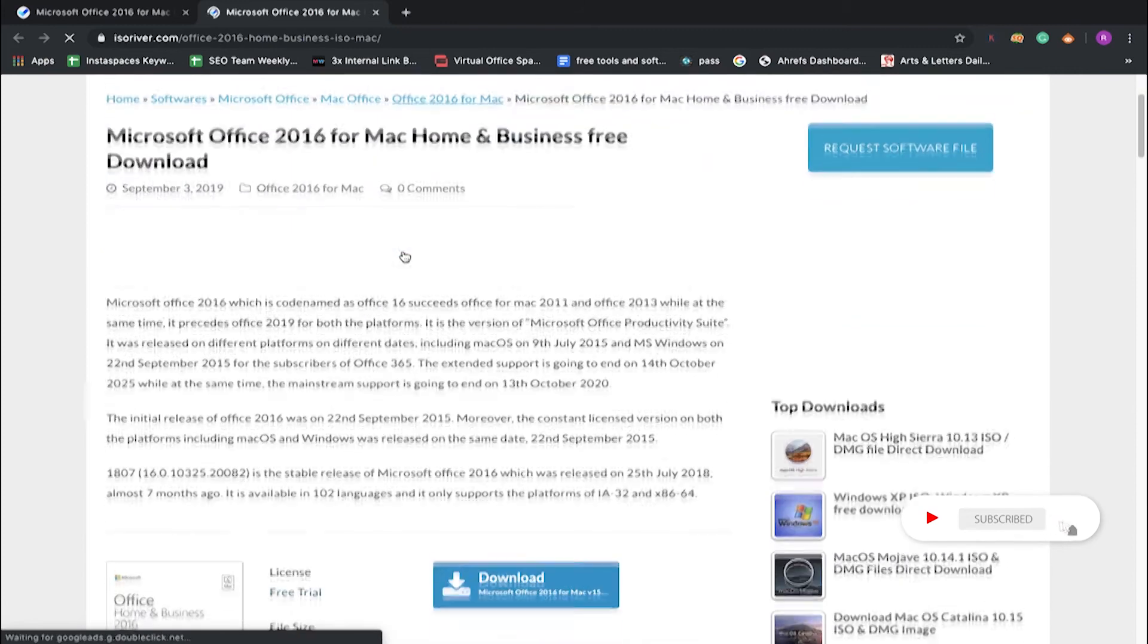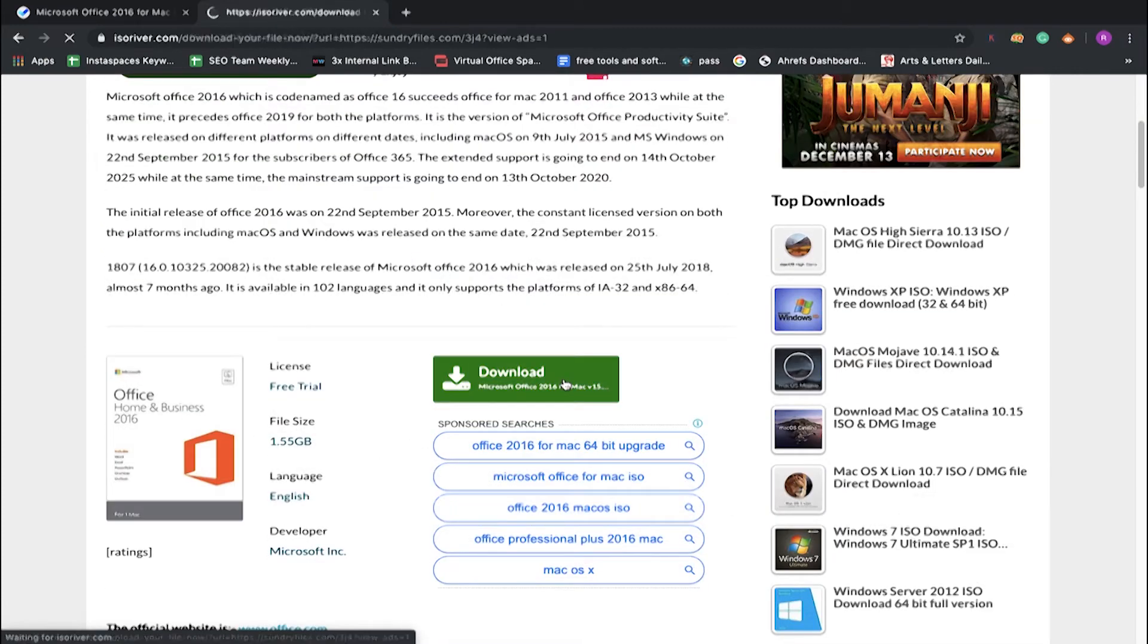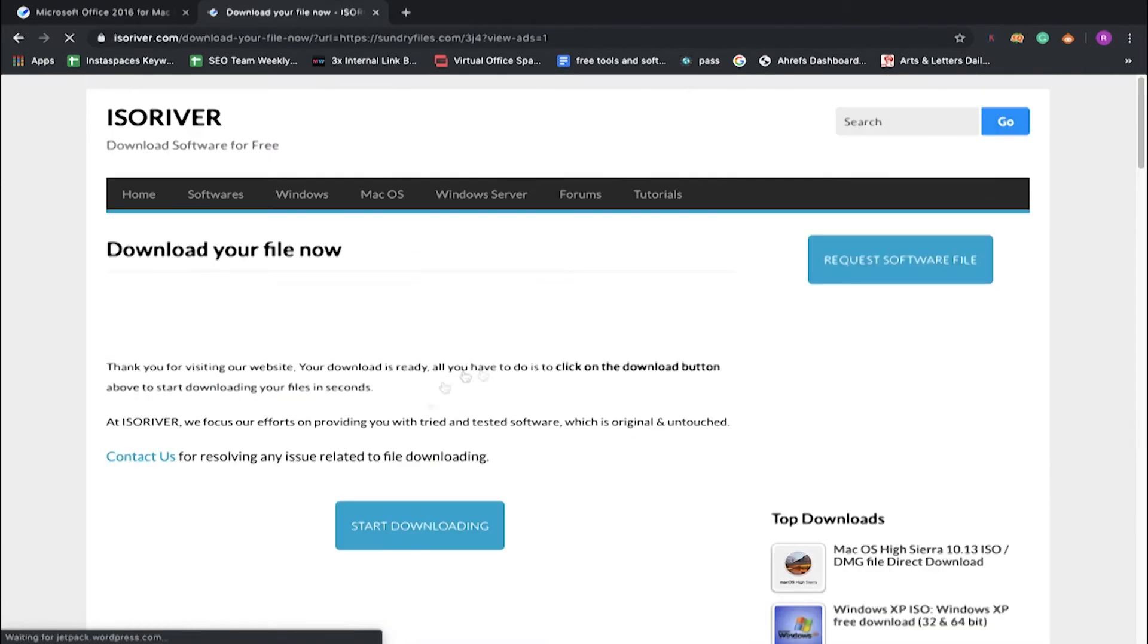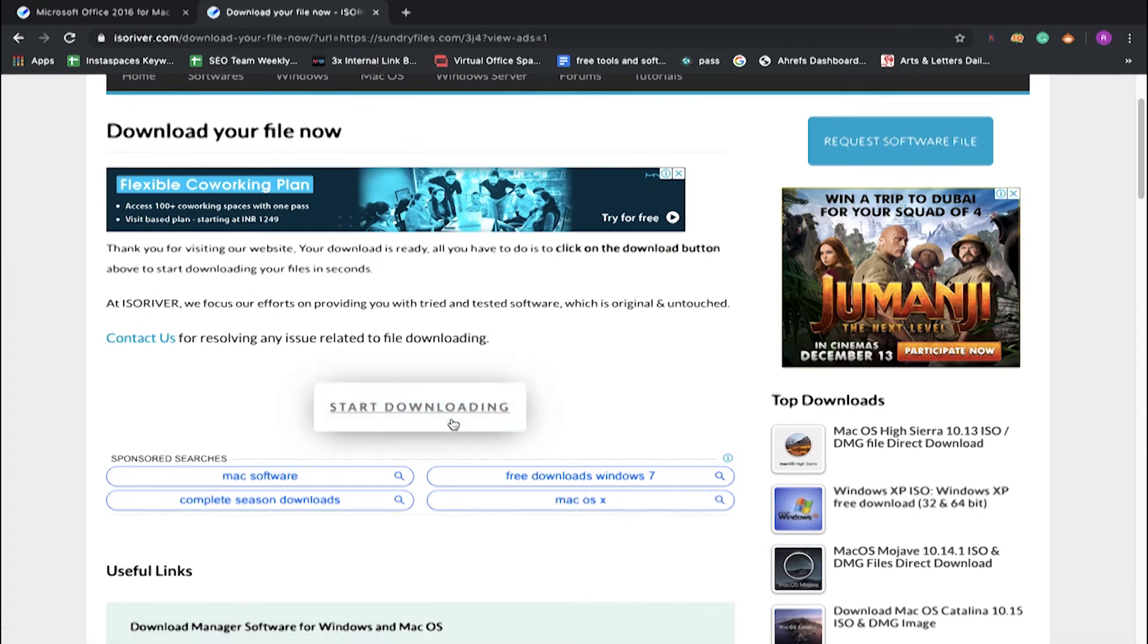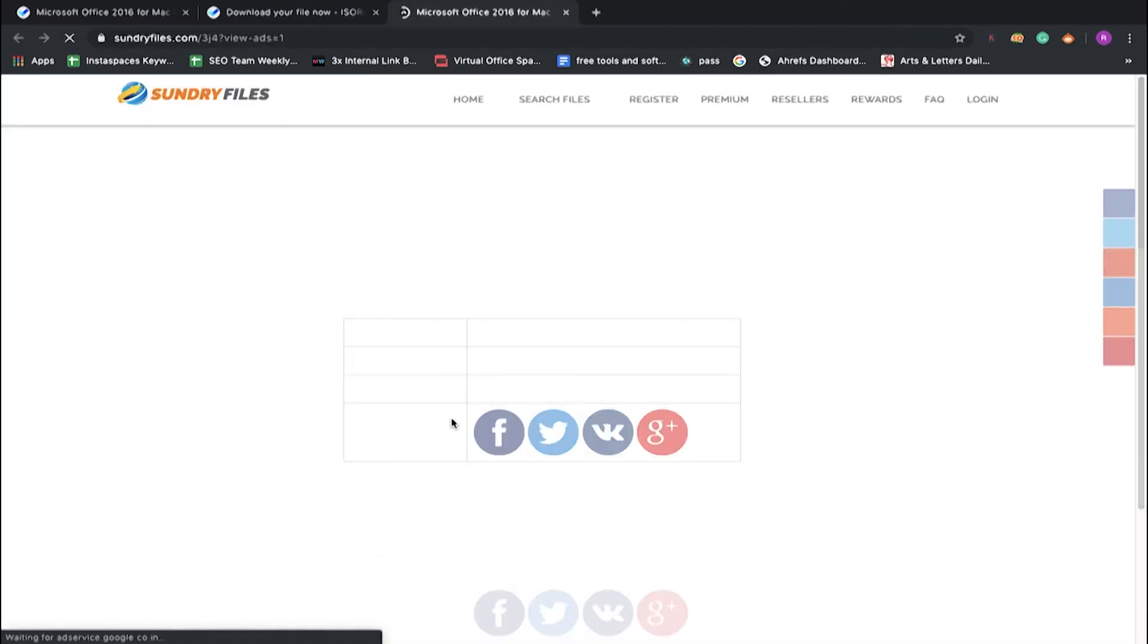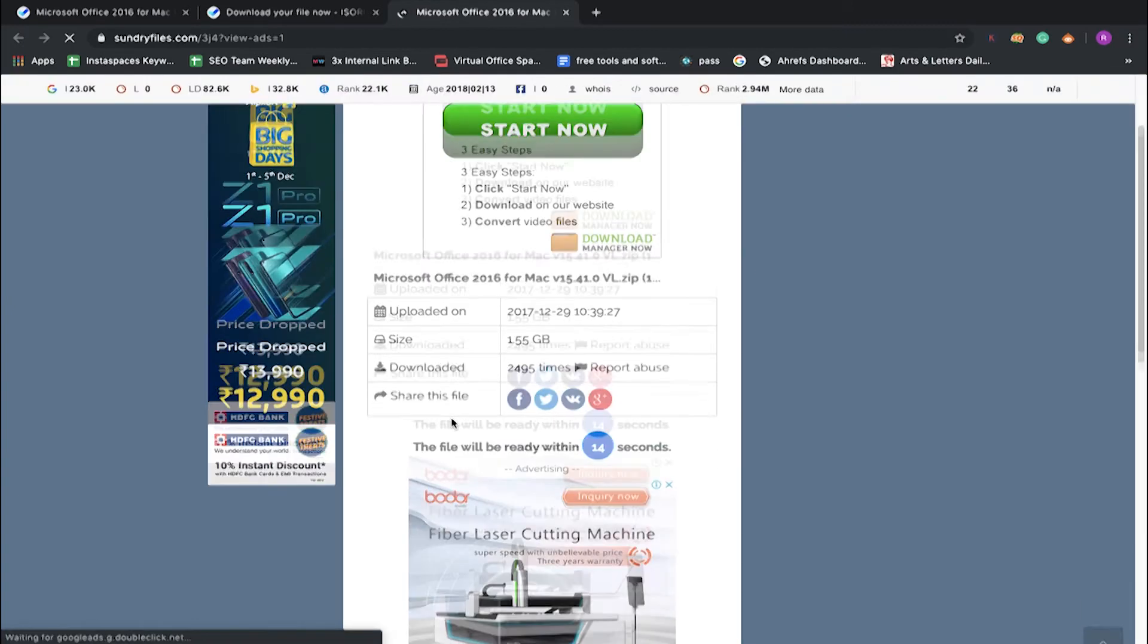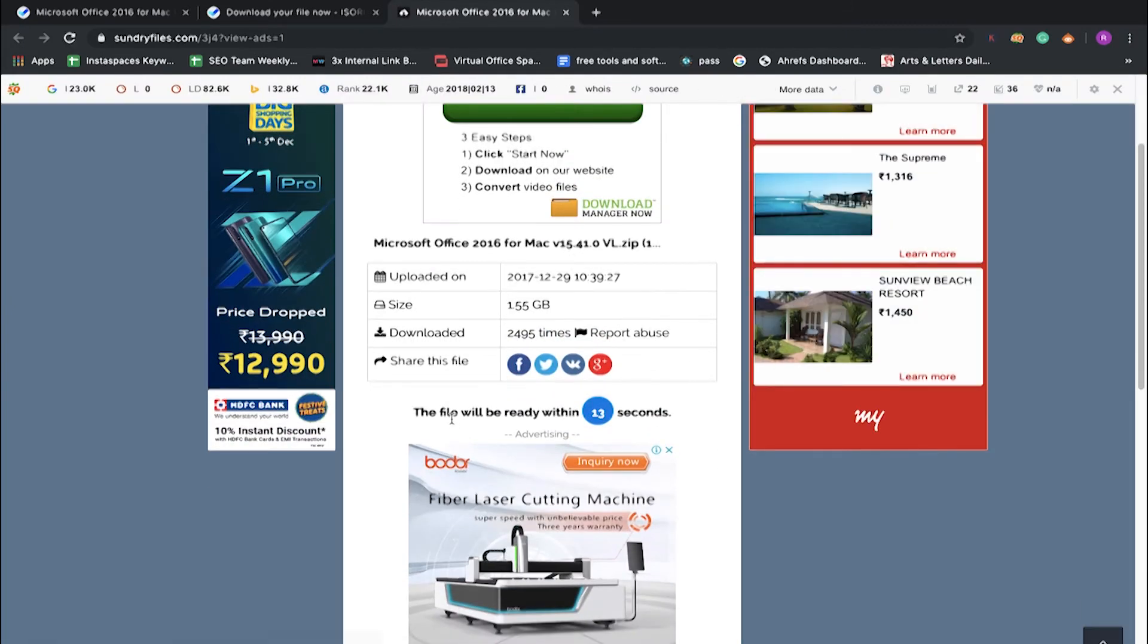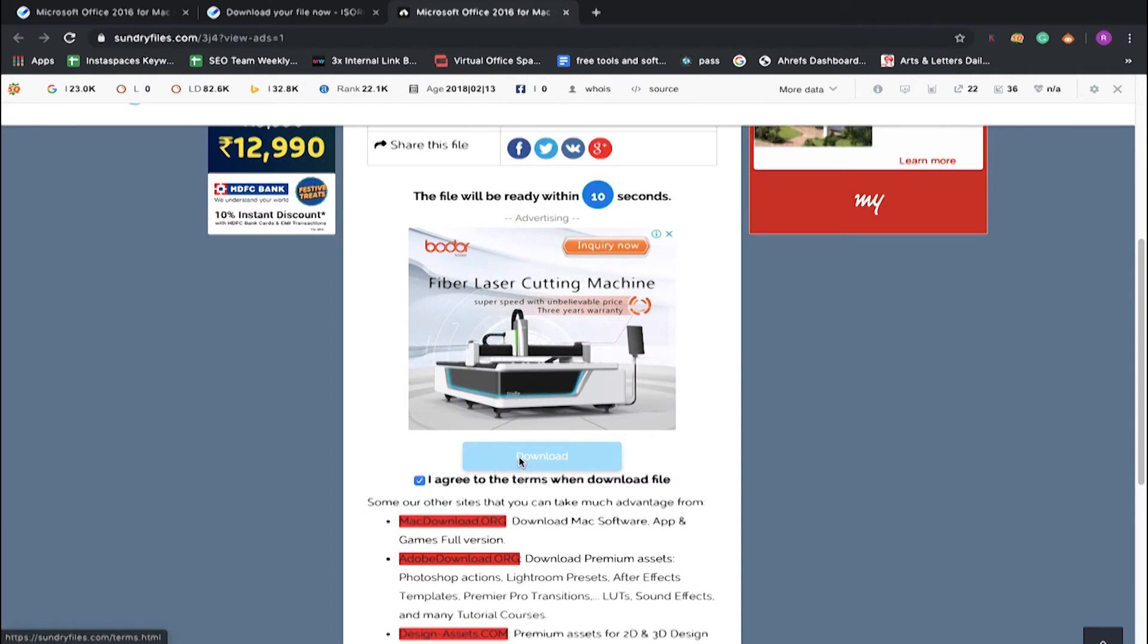Then you have to start the download. You will be redirected to the page where the file is stored. Here you have to click on this download button.